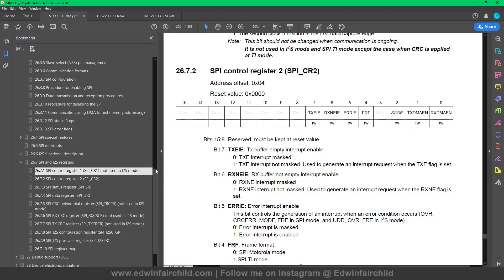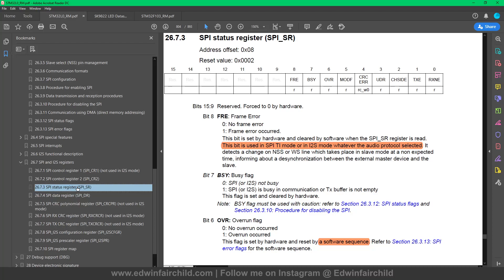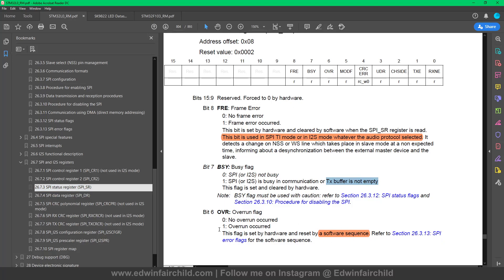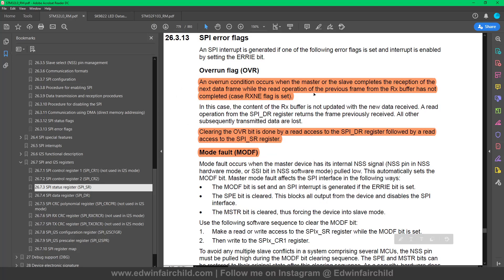Now let's look at the status register. There's a frame error bit but it's not used in regular SPI mode — it's used for SPI TI mode and I2S mode. The seventh bit tells you that the SPI peripheral is busy — either receiving something or the TX buffer is not empty. Then there's an overrun error: this happens when the master or slave completes reception of the next data while the read operation of the previous frame has not completed. In other words, if you have data in your RX buffer that you haven't read yet and new data comes in, you've lost data.